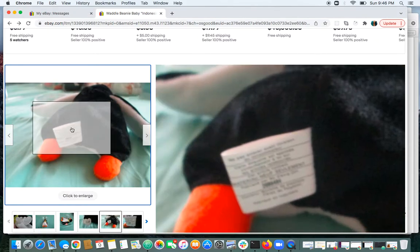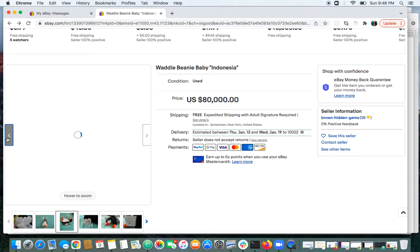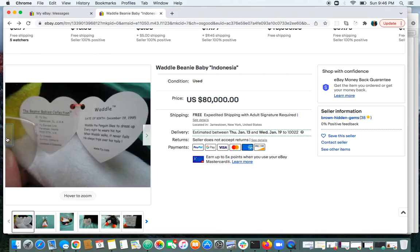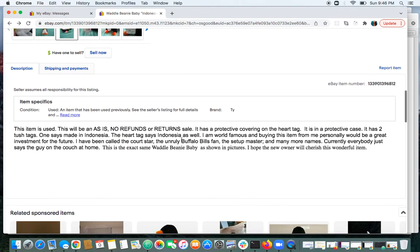With a Canadian tush tag from Indonesia, maybe someone would pay about another $5 or $10. But it's just not worth $80,000. And if you go to their description, it's hilarious.